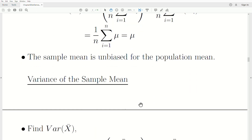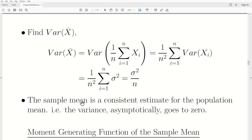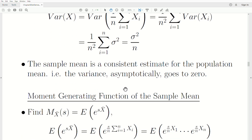Now let's look at the variance of the sample mean. Writing it in summation notation, the constant comes out squared, the variance goes into x. Since the observations are independent, there's no covariance involved. The variance of each observation is sigma squared, we're adding up n times, one of the n's cancels and we're left with sigma squared over n. This shows the sample mean is a consistent estimate — as n goes to infinity the variance goes to zero, meaning you converge to the population mean.